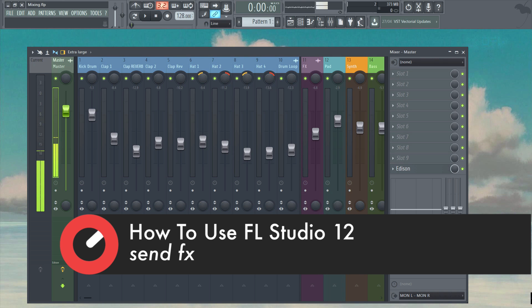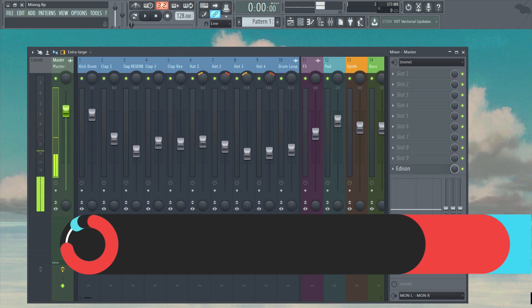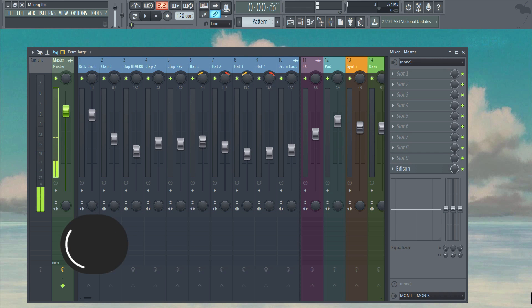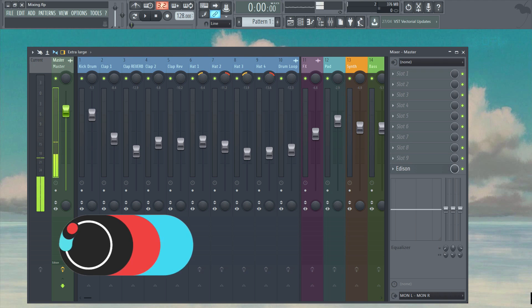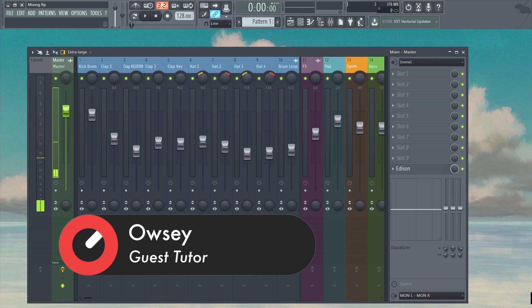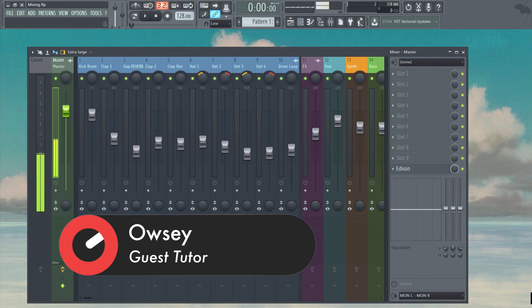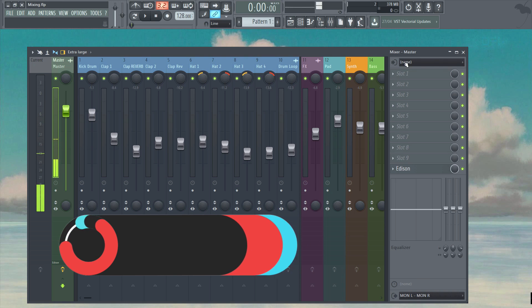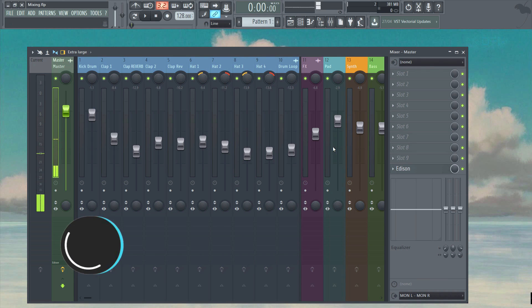By now you should have a solid understanding of the basic principles within FL Studio. For Level 2 we're going to be elaborating on them and getting slightly more in depth on certain topics. The course is still intended for the beginner so I'll aim to keep things as straightforward as possible. We'll be working from the same project file as before, so let's get to it.